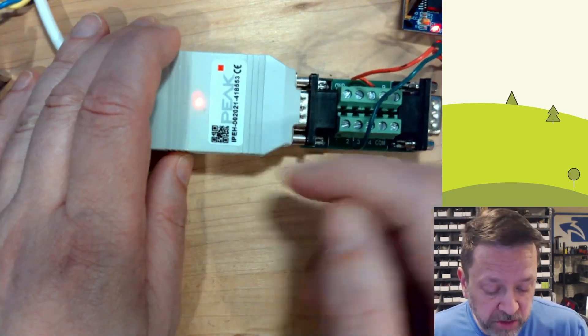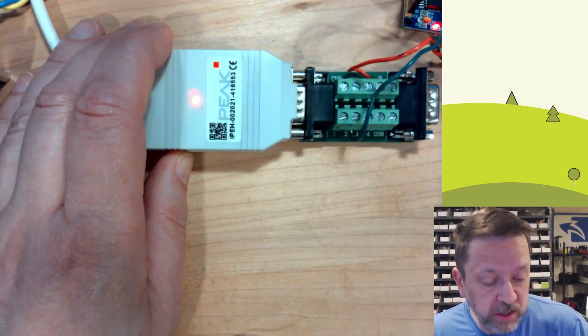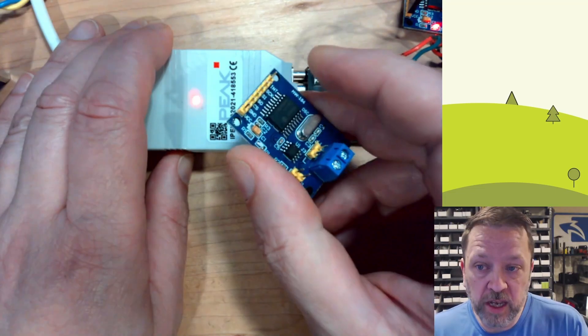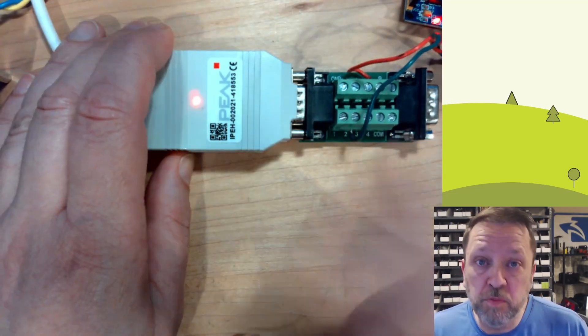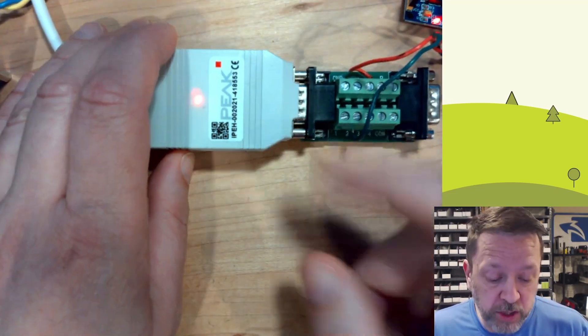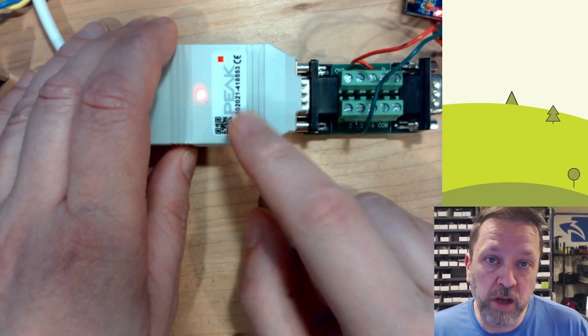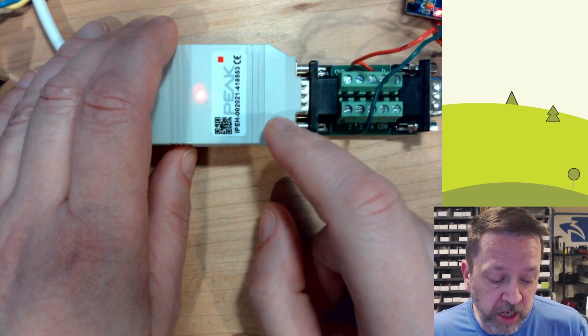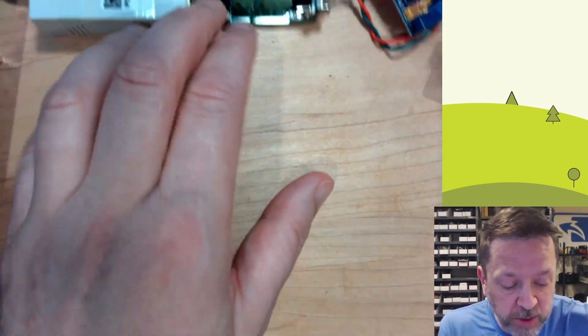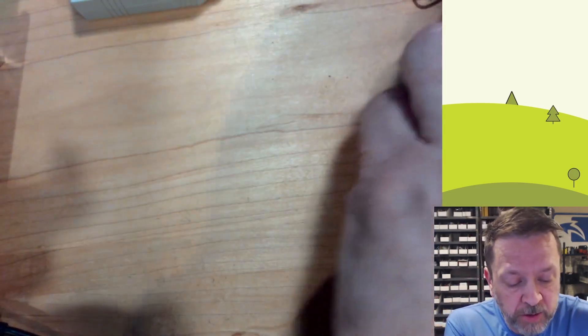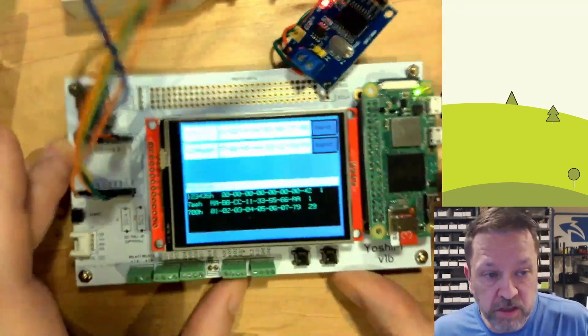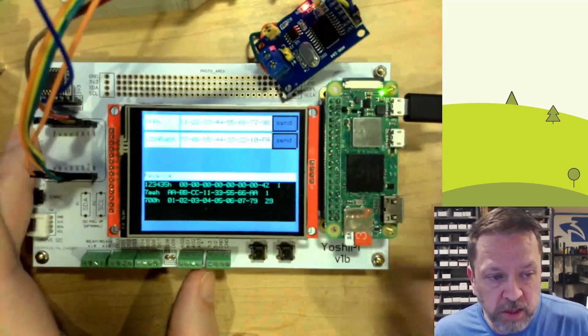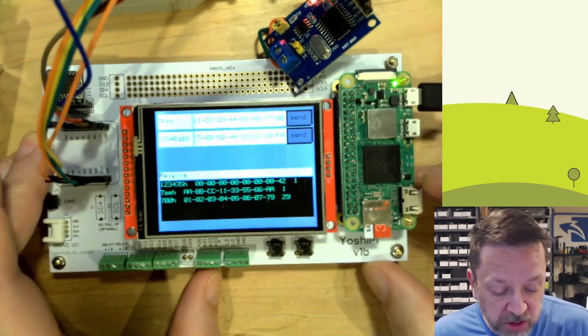What I'm going to do is use this and this to show bidirectional communication. We'll use the PC from one end of communication, and then we will use a Raspberry Pi running on this Yoshi Pi, and there's a link to get this hardware down in the description.